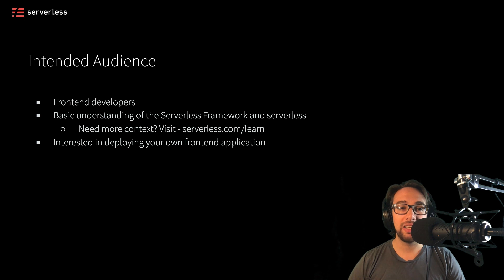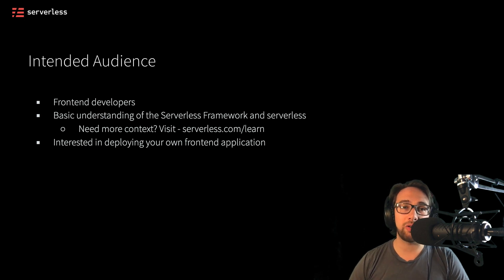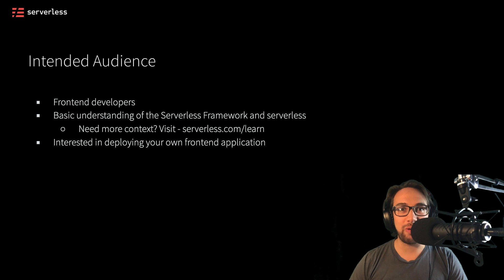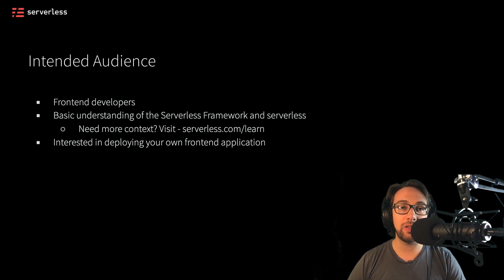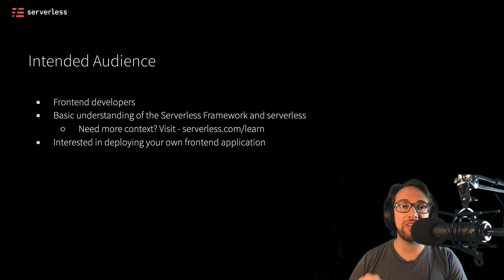If you're interested in deploying your own front end application, this is going to be a good spot for you because we're going to go through at least two methods of how to do this so that you can spin things up right away in a very effective website.